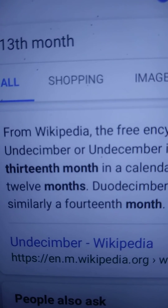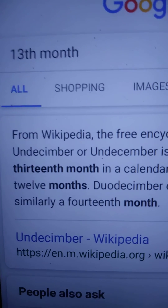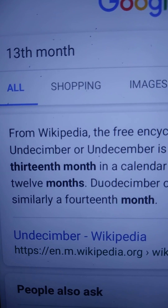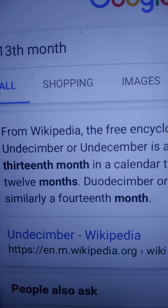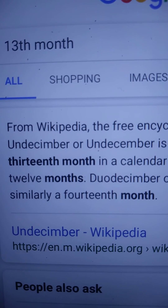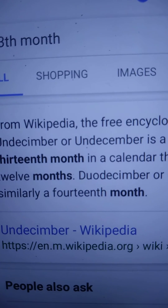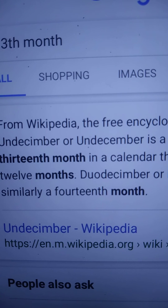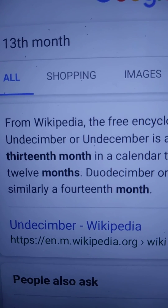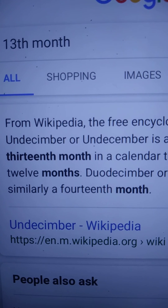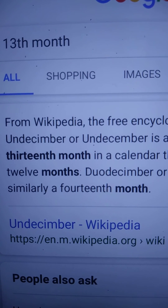Talk about February — it's the only month with just 28 days, which is four weeks. If you did that with the rest of the months, four weeks times 12 months equals 48, but there are 52 weeks in a year.